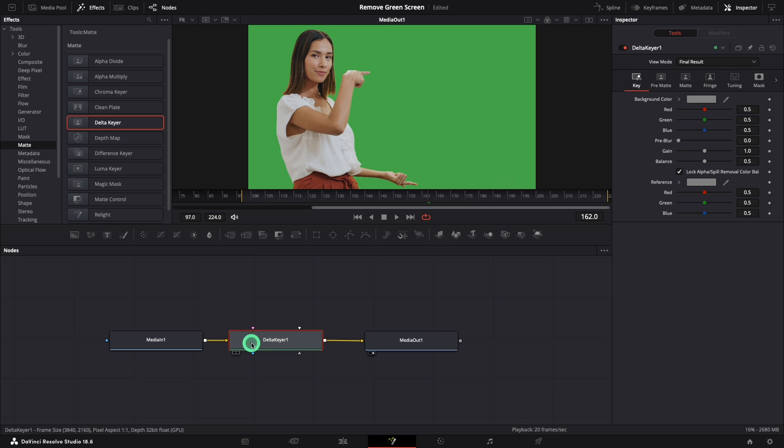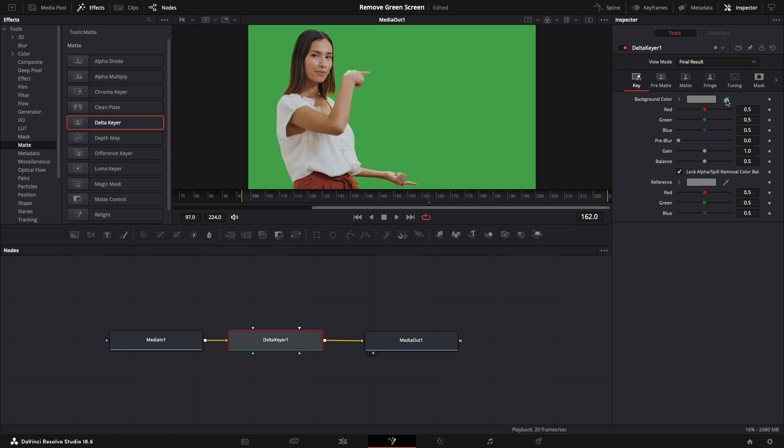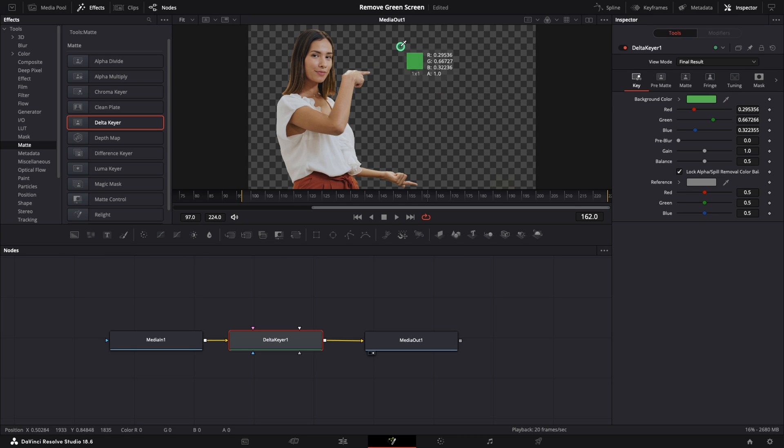Good job! Select the Delta Keyer node and let's use the inspector. We need to select the background color, so the simplest way to do that is to drag and drop the color picker tool on the green color. Magic! No more green screen.